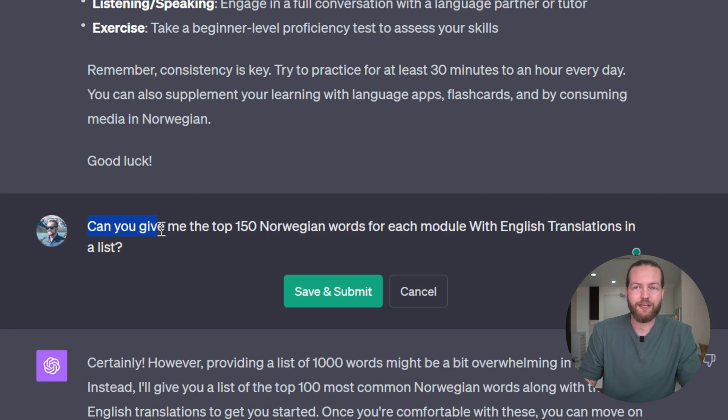Step number two: we're going to leverage the 80-20 principle. In this context, it means that 20% of the words inside the Norwegian language are said the most. If you memorize those 20%, you're way more likely to know what's going on contextually. So you need to figure out the top 1000 words in that language — or we don't have to do anything, ChatGPT is going to do it. I'm going to prompt it: 'Can you give me the top 150 Norwegian words for each module with English translations in a list?'